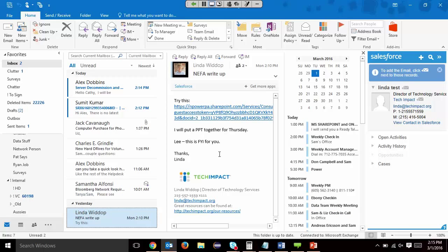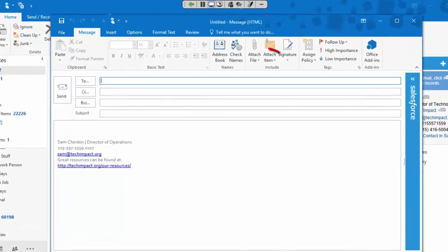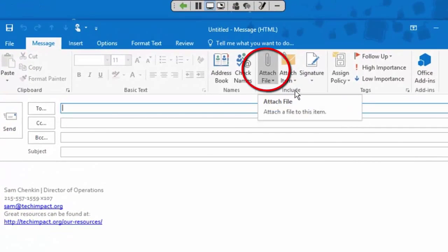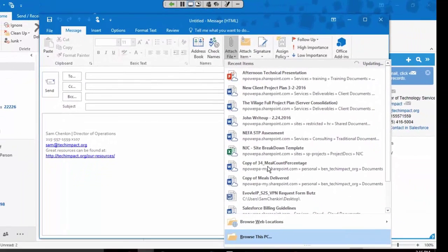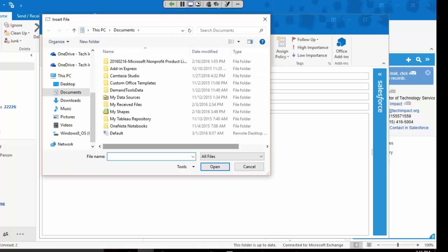So I want to show you first probably how you are already attaching files. Let's go ahead and create a new email inside of Outlook. And if I click here on my Attach File drop down, I can go to Browse This PC and I can just navigate to where my files are.